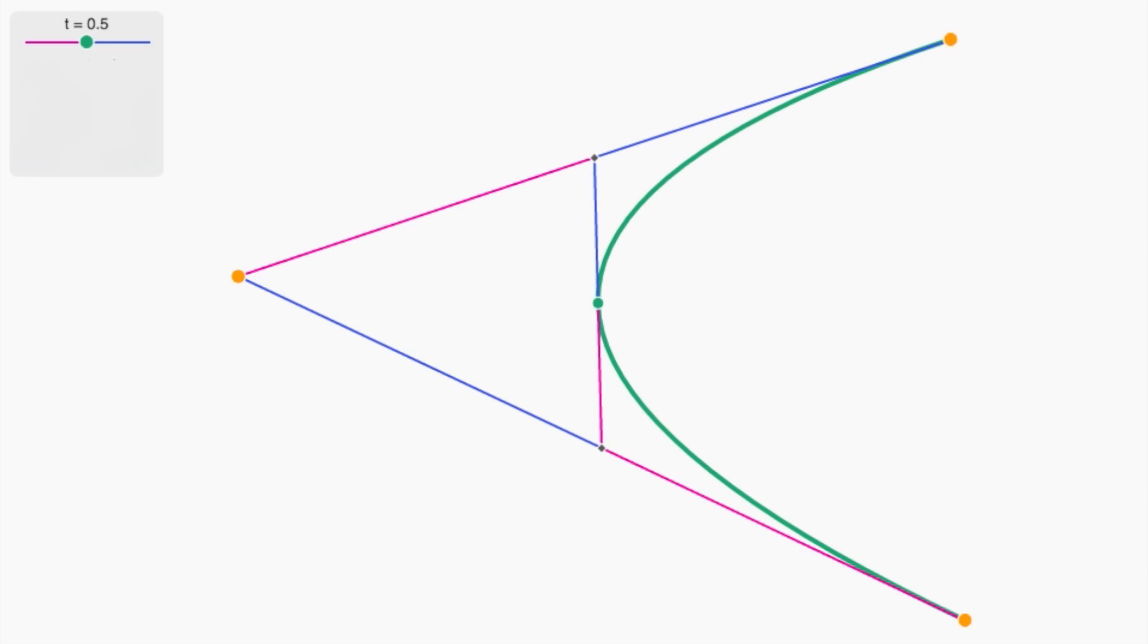We can see that even more clearly in this version of the interactive, that you'll be using in a moment to solve a couple of exercises.